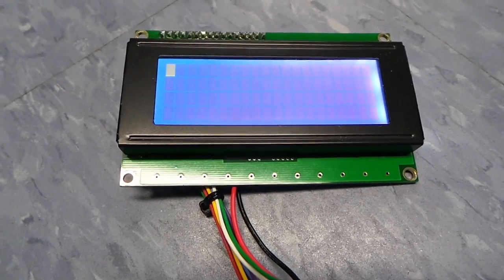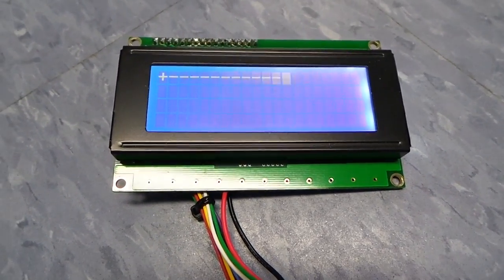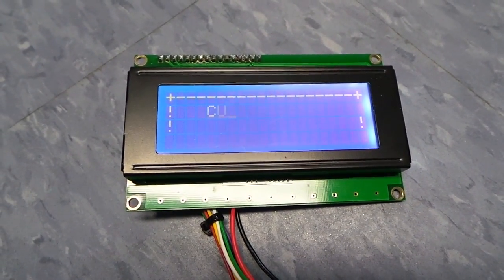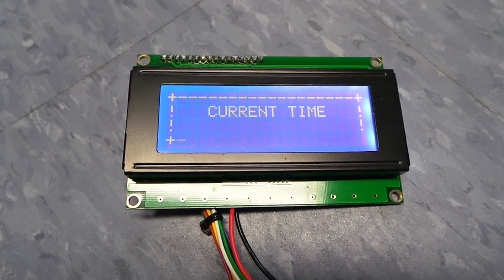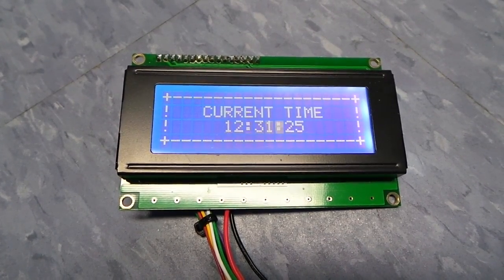Now I'm going to initialize the screen — and it looks like that worked. I'll adjust the contrast. Now I'll try the little clock program that I wrote. I wrote all of this in BASIC so it is kind of slow, but you can see that it does work.